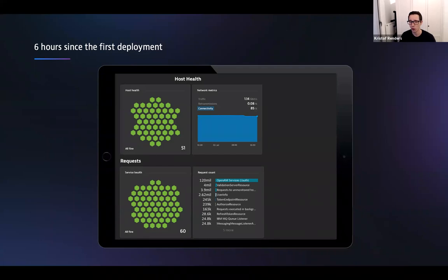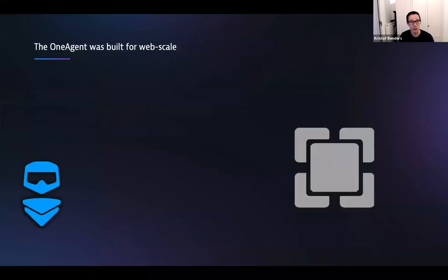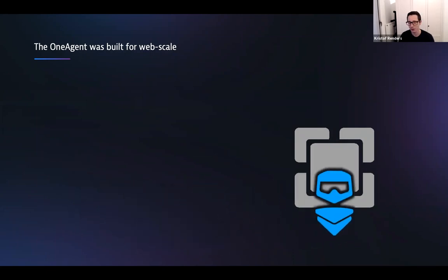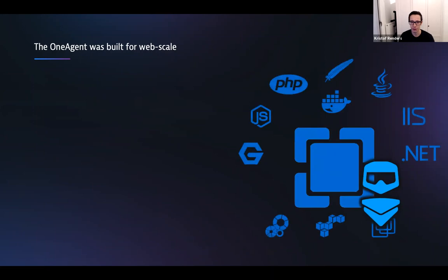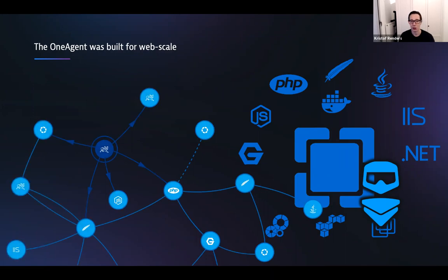Just to put this as an example: this is a particular customer that we were working with, and six hours into the first deployment — keeping in mind that it takes time to set up the platform, provision servers and things like that — we had about 51 agents deployed across the estate. Fast forwarding to 24 hours, we had 18,000 monitored hosts. That's a massive amount of monitoring that was just enabled in an automated way. The core technology of our Dynatrace platform, the OneAgent, was built for web scale — it's super easy to deploy, it detects dependencies automatically, and it automatically instruments processes seen on a host.